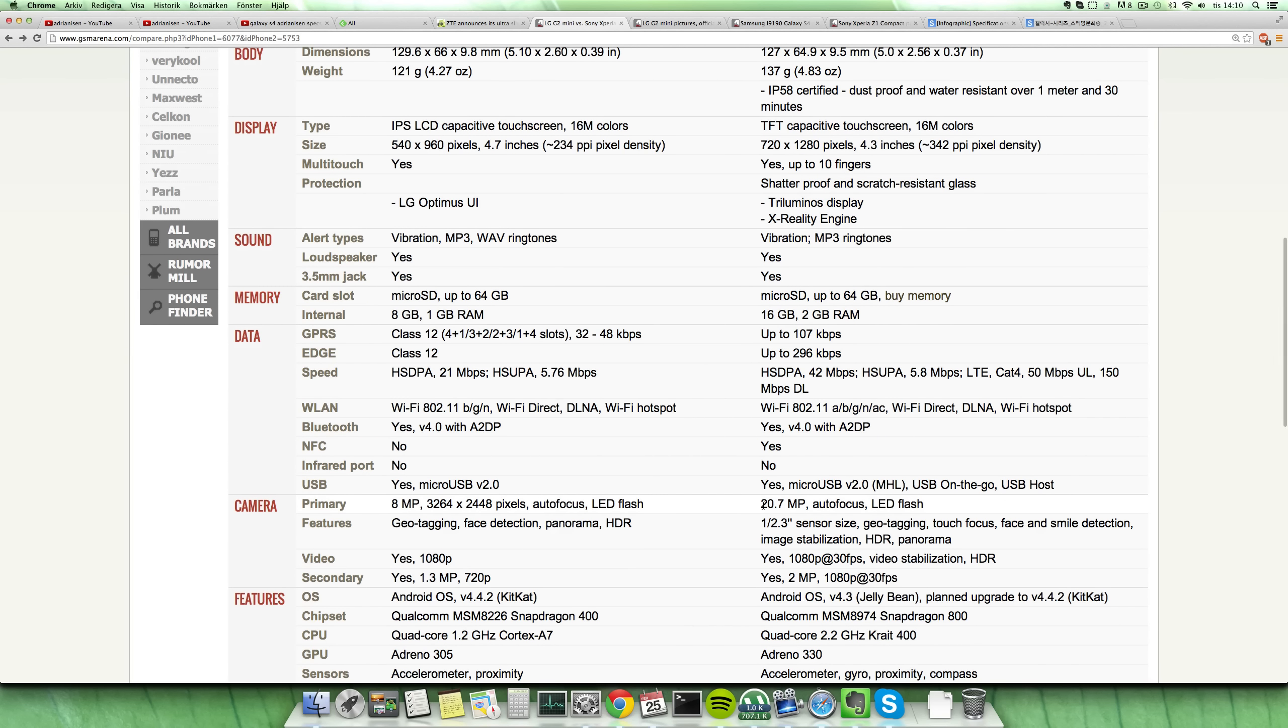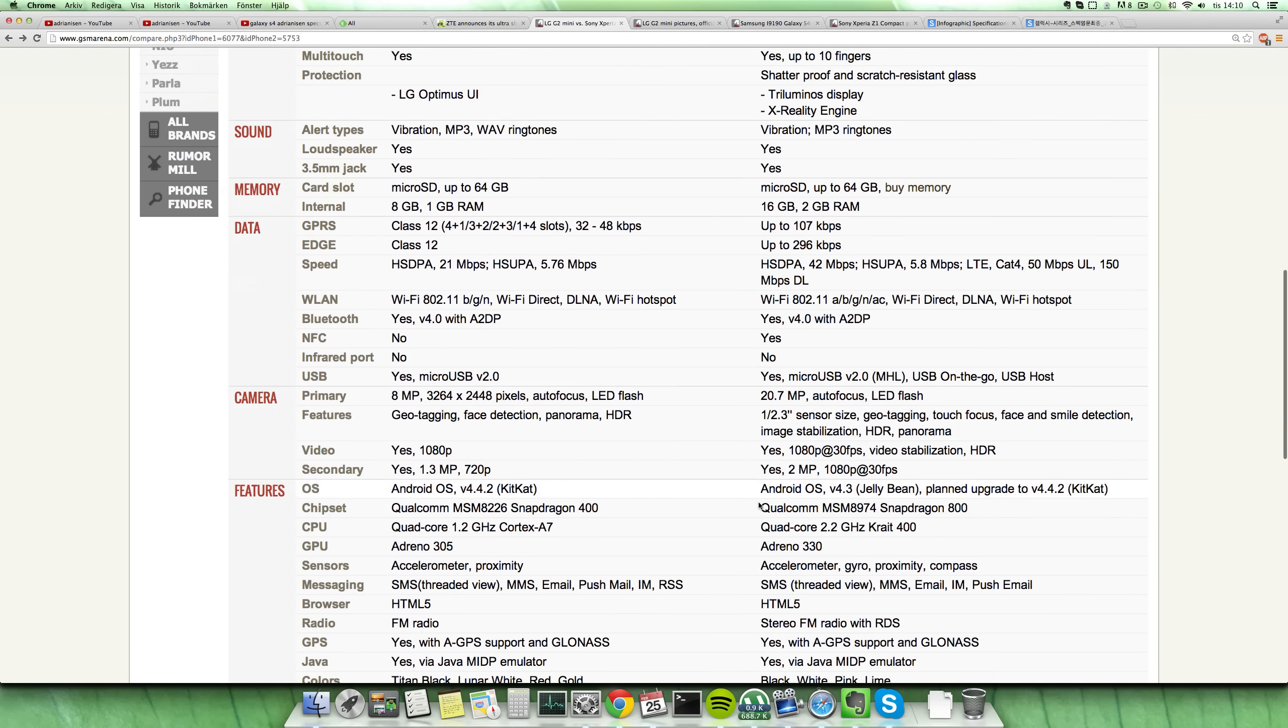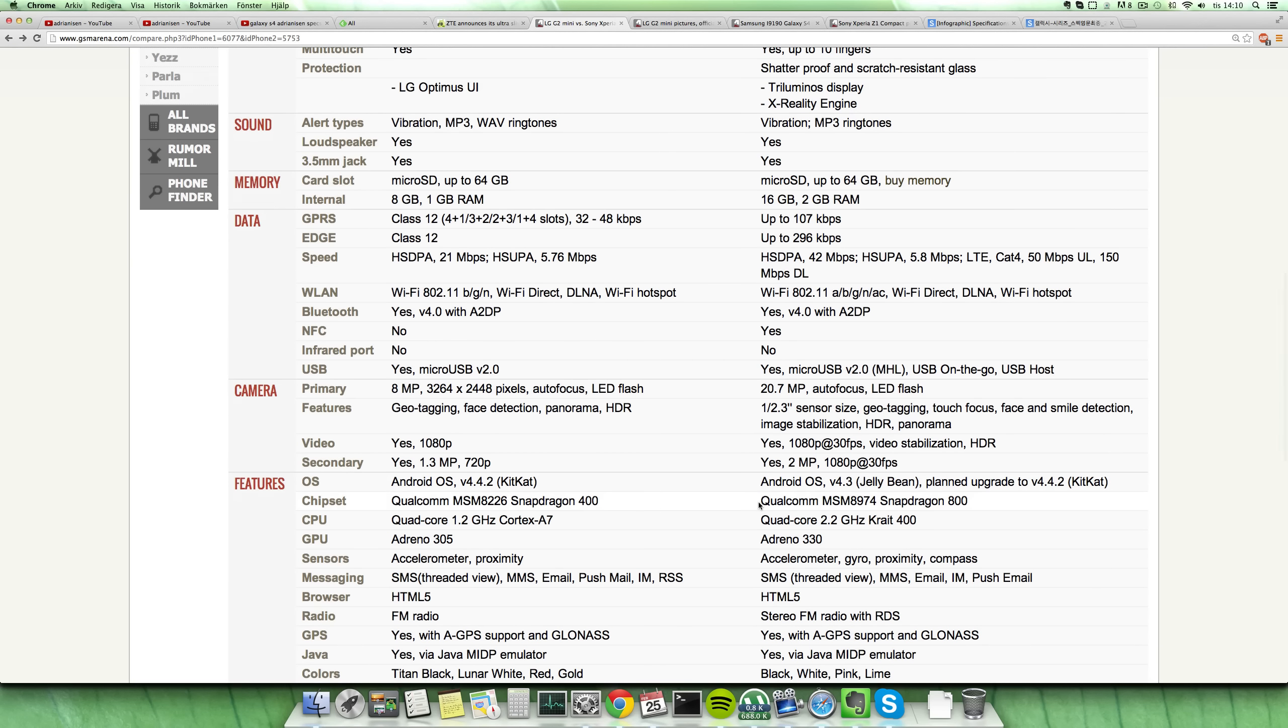20 megapixel camera versus an 8 megapixel camera. I mean the camera on the Z1 Compact is sick, it is crazy. If we move down here also to check out some other things, of course both will get Android KitKat updates.